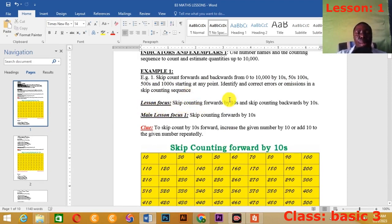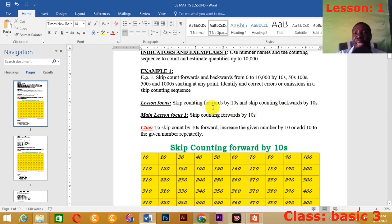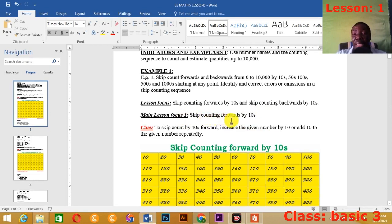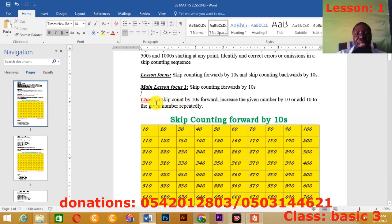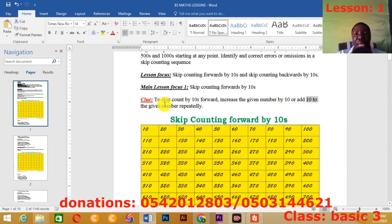Let's look at our lesson focus: skip counting forwards by 10, and skip counting backwards by 10. In this first lesson we are looking at both. Now, there's a clue. To skip count by 10 forward, you must increase the given number by 10, or add 10 to the given number repeatedly.